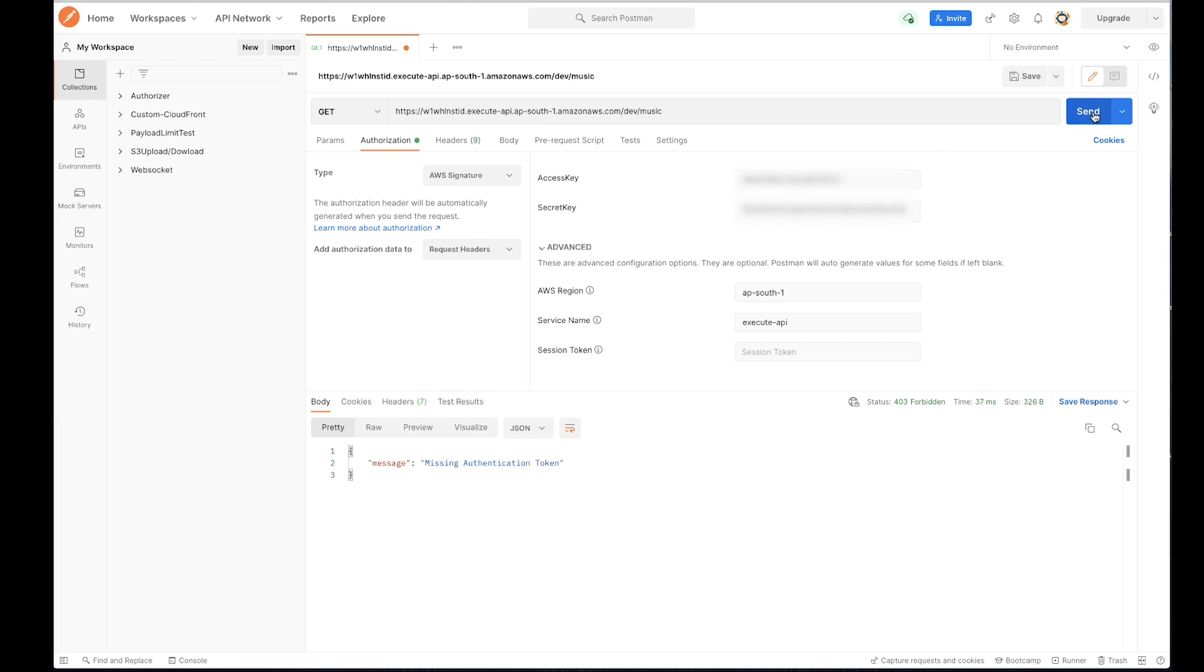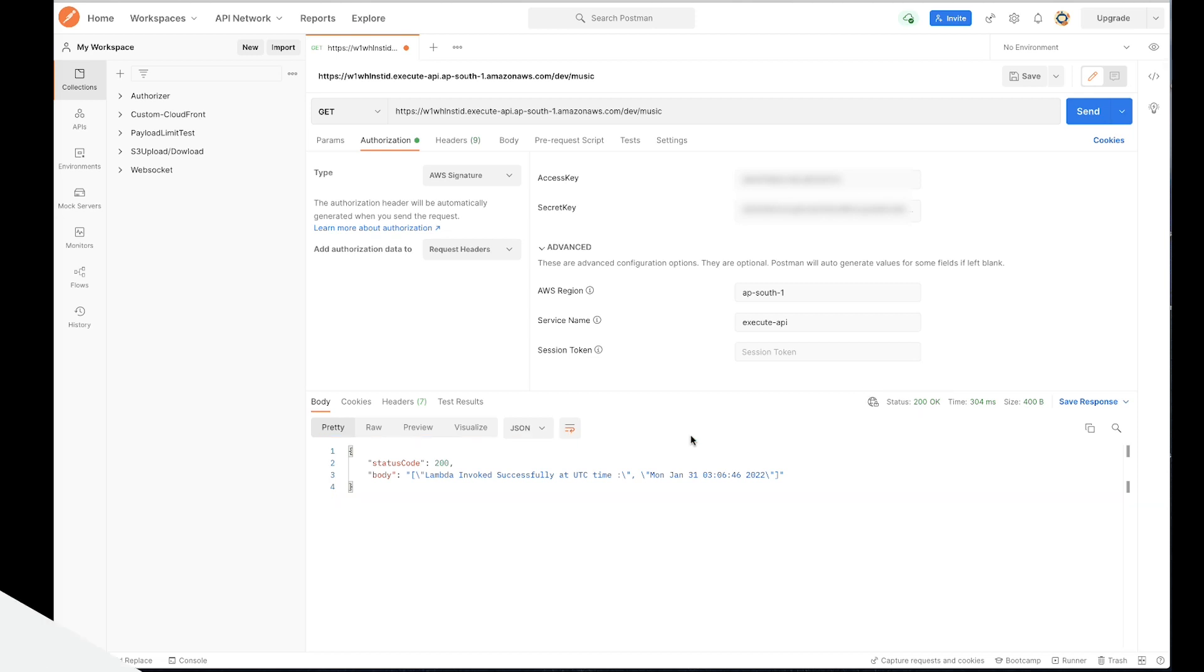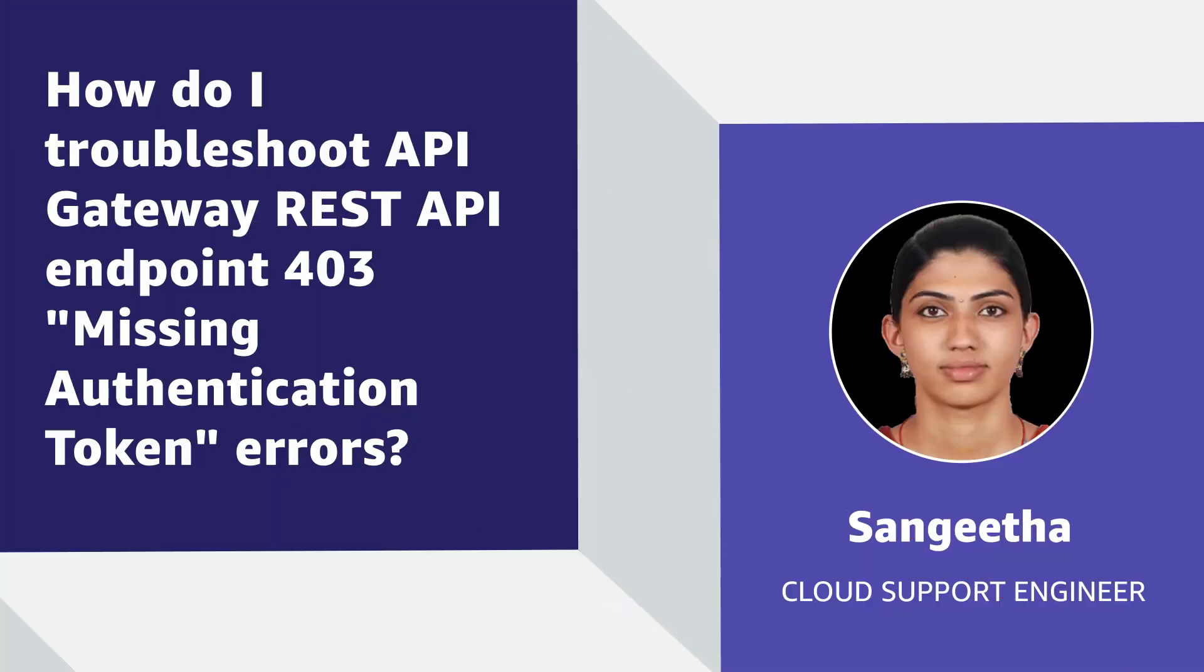In Postman, hit send again to test the API. The error no longer appears. So now you know how to troubleshoot a 403 missing authentication error from API Gateway. Thanks for watching and happy cloud computing from all of us here at AWS.